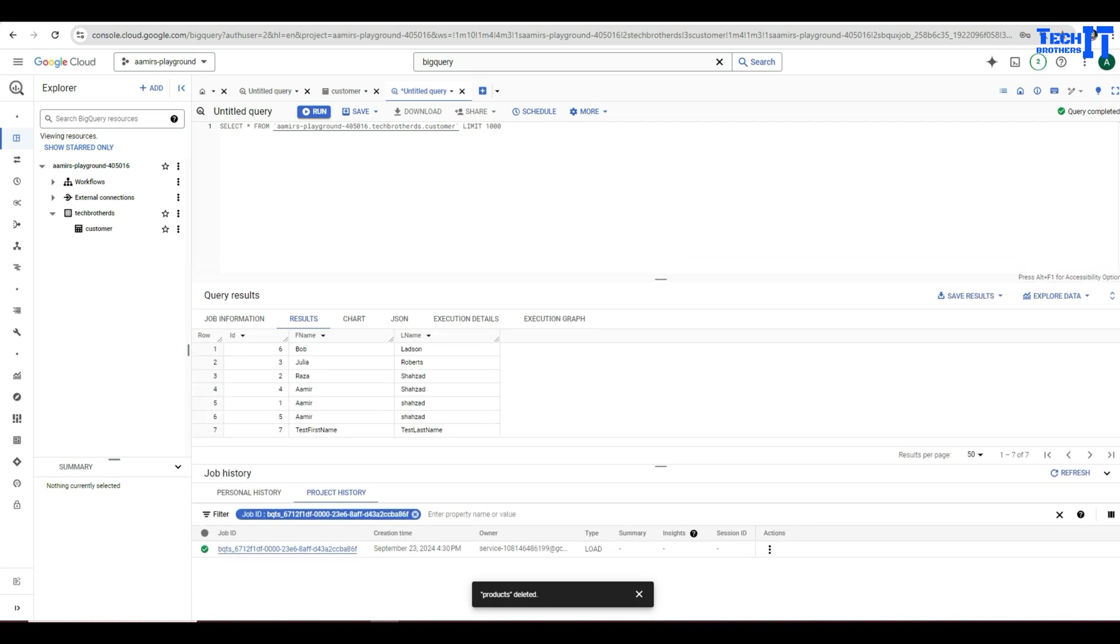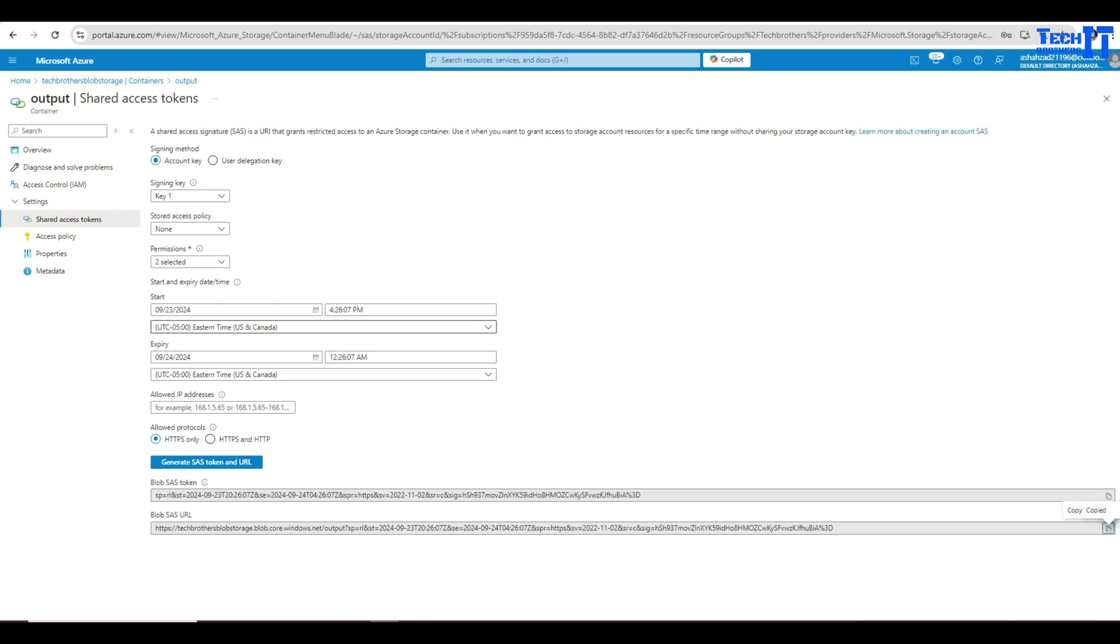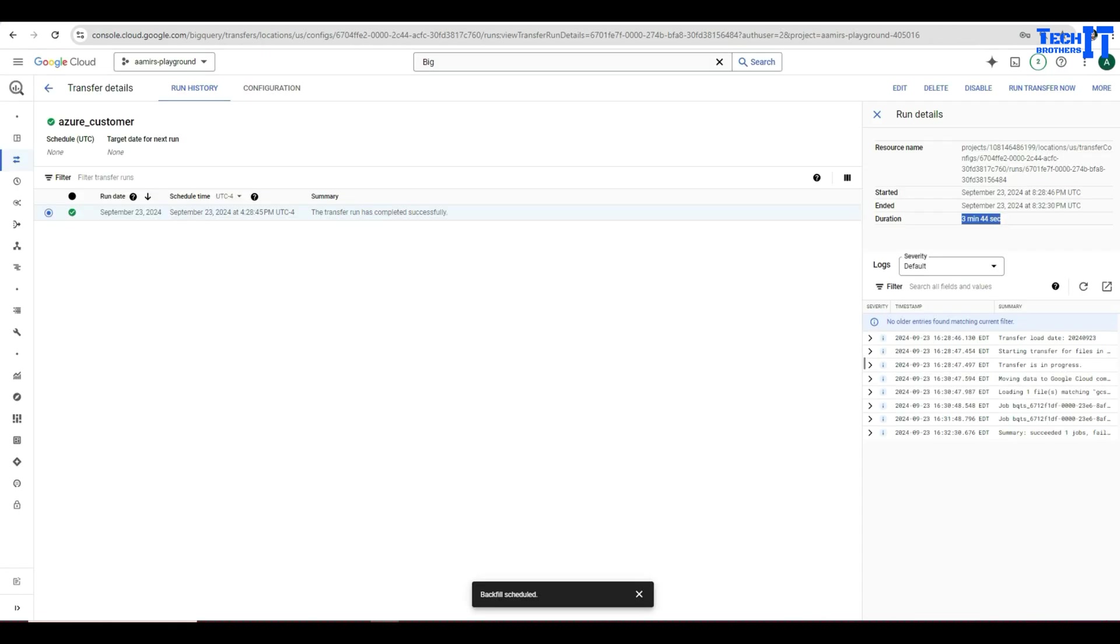So you can see there it has loaded all the data that we see in the output folder here in our output container in Azure in that file. So this is how your data transfer jobs will work. And this is pretty cool.